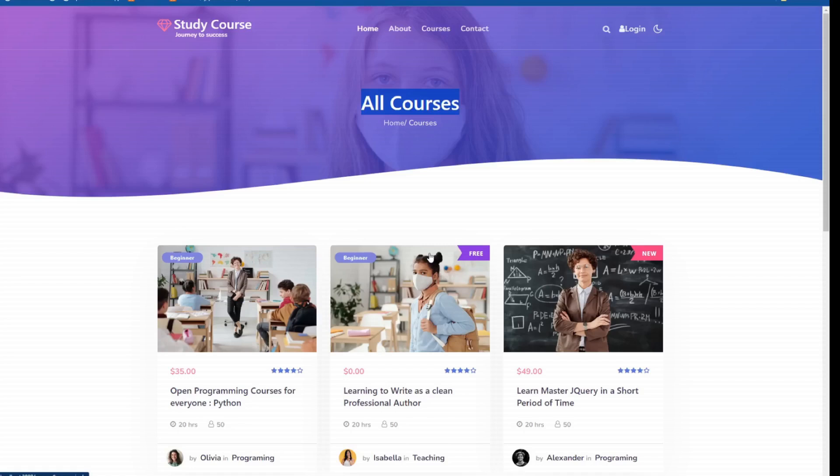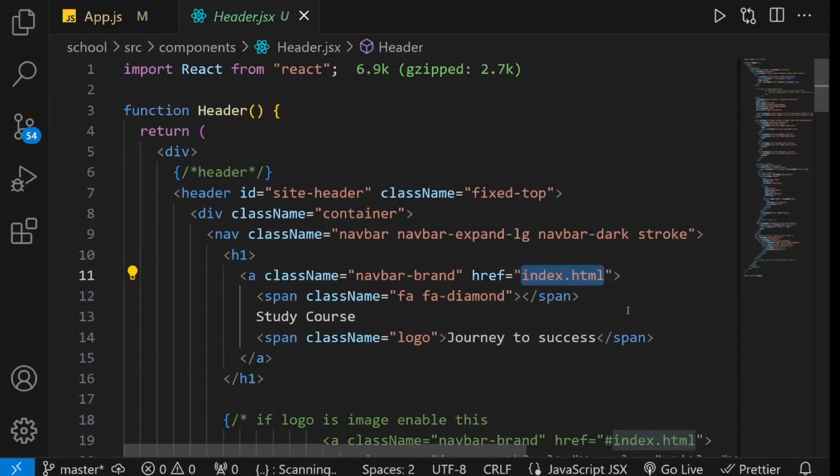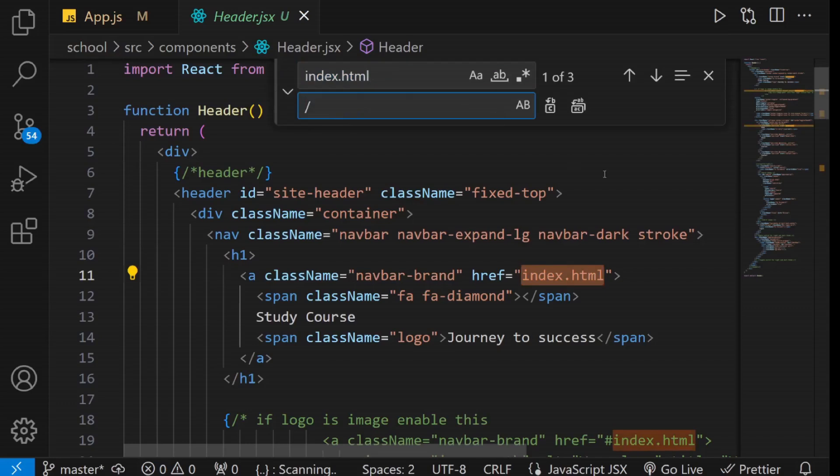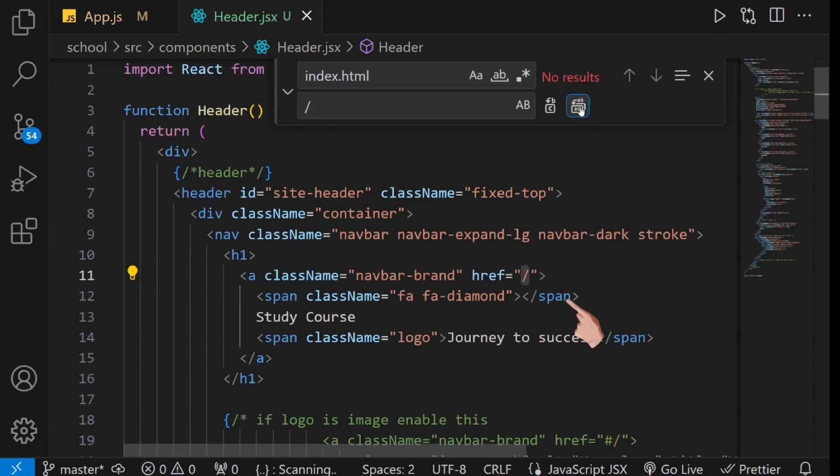The next and final step in this tutorial is setting up navigation. After all, you'll want to navigate from one page to another, right? You might have noticed that I've been manually typing links into the browser, which isn't the typical behavior for web applications. To address this, let's go to the Header component. Update all the anchor tags in the Header component to correspond with the routes you've created in the App component. For instance, replace all links to index.html with a forward slash to route to the Home component.